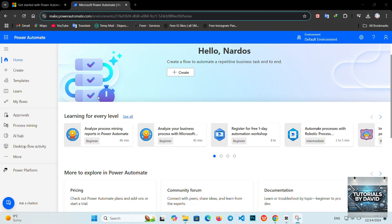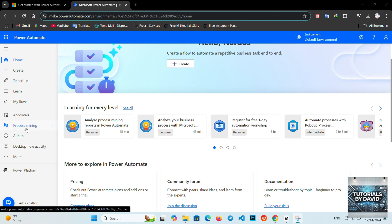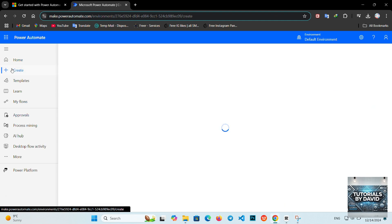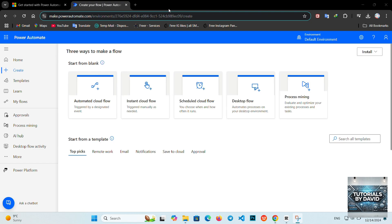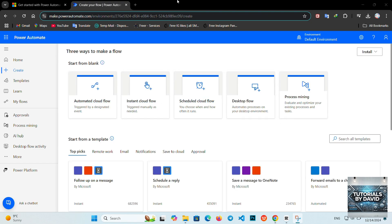Getting started with Power Automate. 1. Sign in and access Power Automate. Head over to the Microsoft Power Automate website or app. Sign in using your Microsoft account. Once you're in, you'll see the dashboard where you can create and manage flows.